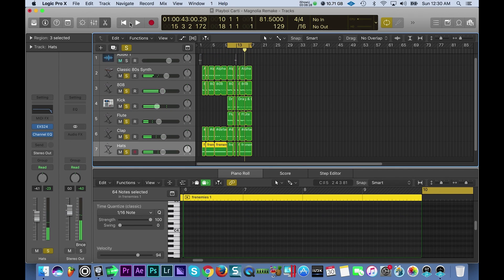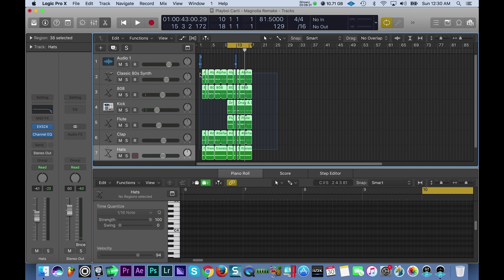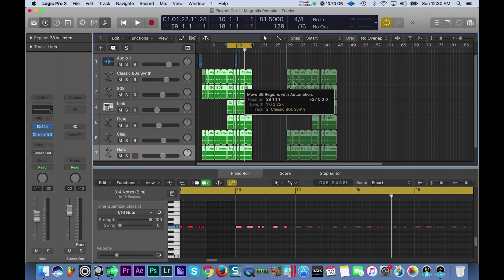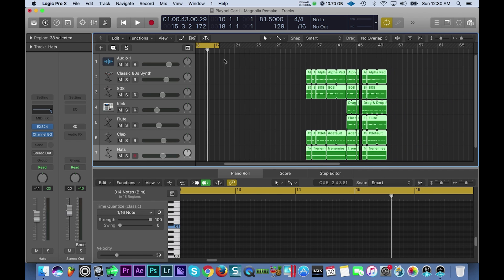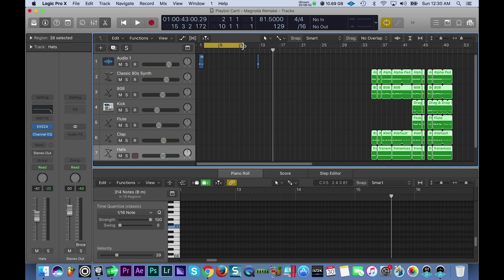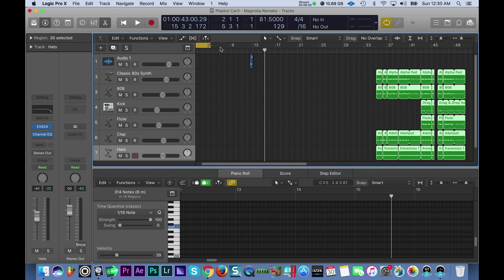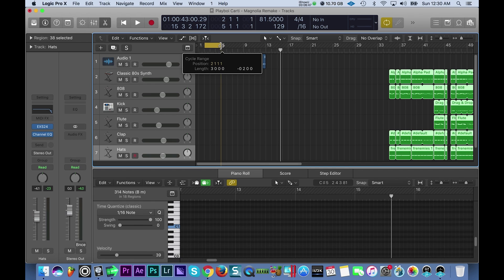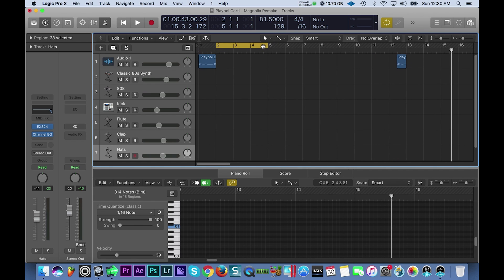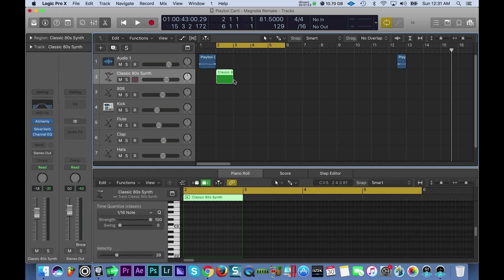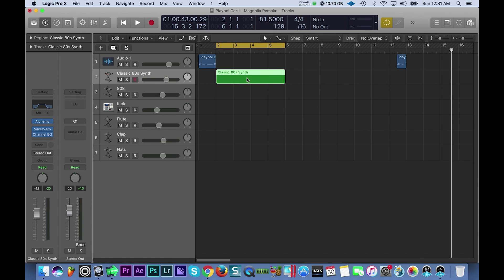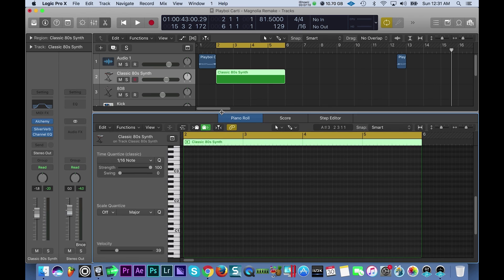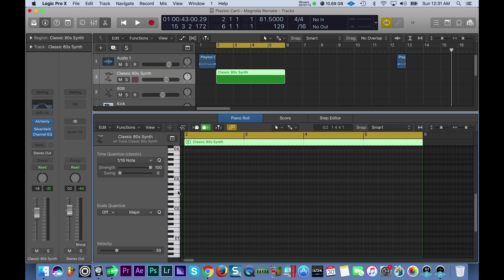Alright so I'm going to unsolo all of this. I'm going to drag these over here and we might use them for reference or something like that. Let's go ahead and loop off our section that we want to work with here. We're going to make that four bars. We'll work on the classic 80s synth. I'm going to select my pencil tool and draw in a region like that. Let's make it four bars. If you double click it the piano roll appears, so I'm going to do that and work in the piano roll.